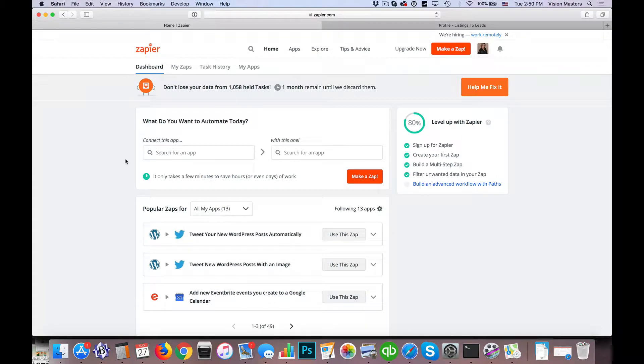Hello! Jeff Helvin here with Ballen Brands. Today I'm going to show you how to connect your Listings to Leads with your Keller Williams Command database, and we're going to do this using Zapier.